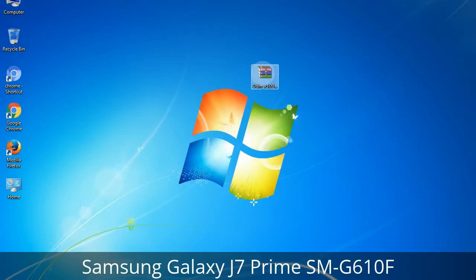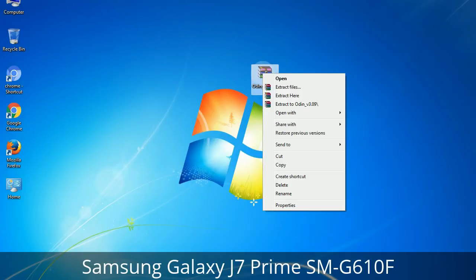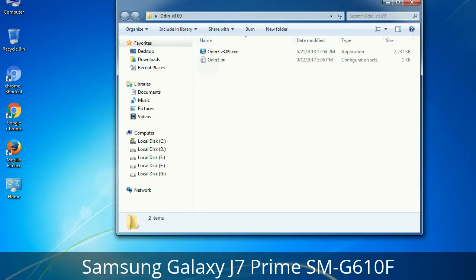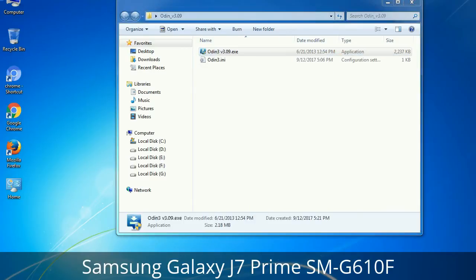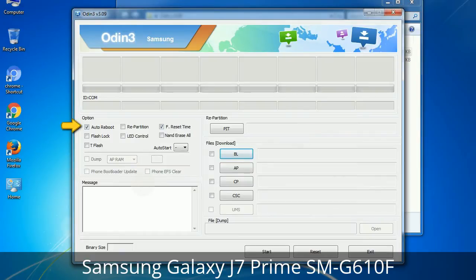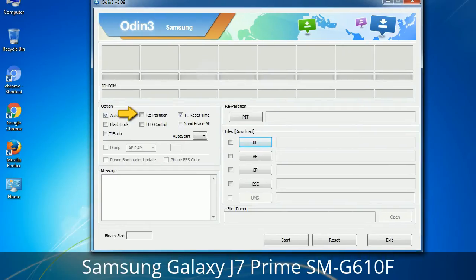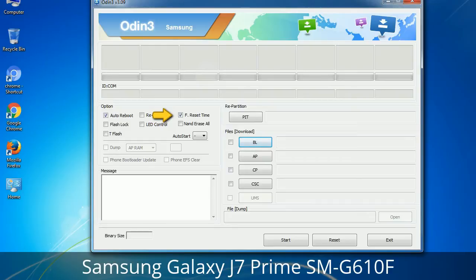Understanding Odin options — you will get the following files including Odin3 version.exe. Right-click on Odin3 version.exe and run it as administrator to start Odin. Let's see what the checkbox options do. Auto Reboot: when checked, reboots the system automatically after flashing is done. Re-Partition: it repartitions your device file system to the default RFS. Reset Time: it resets the flashing timer after the flash process is complete.